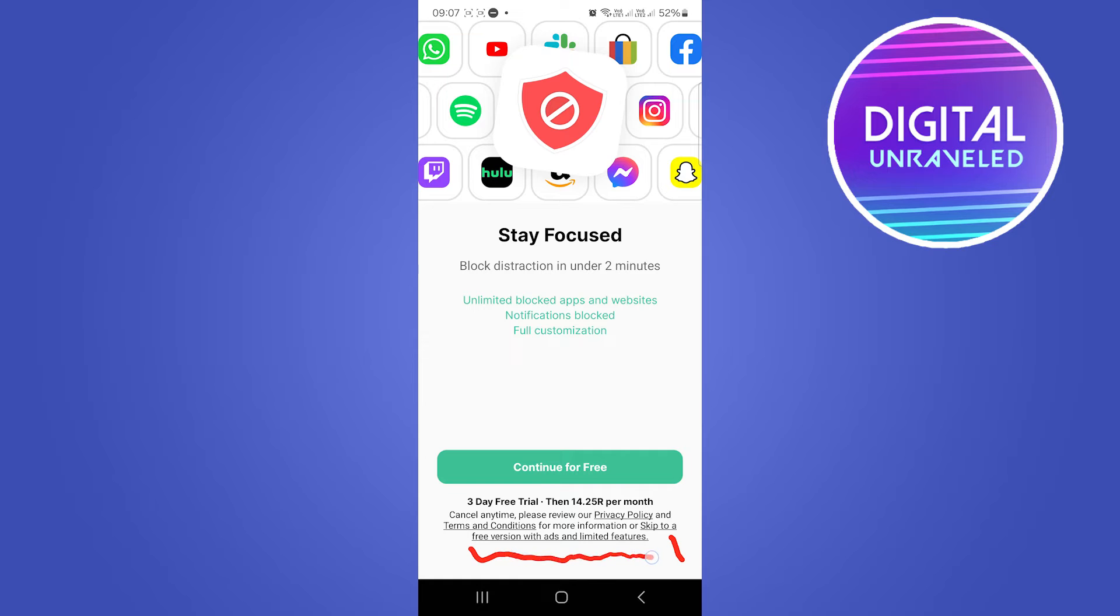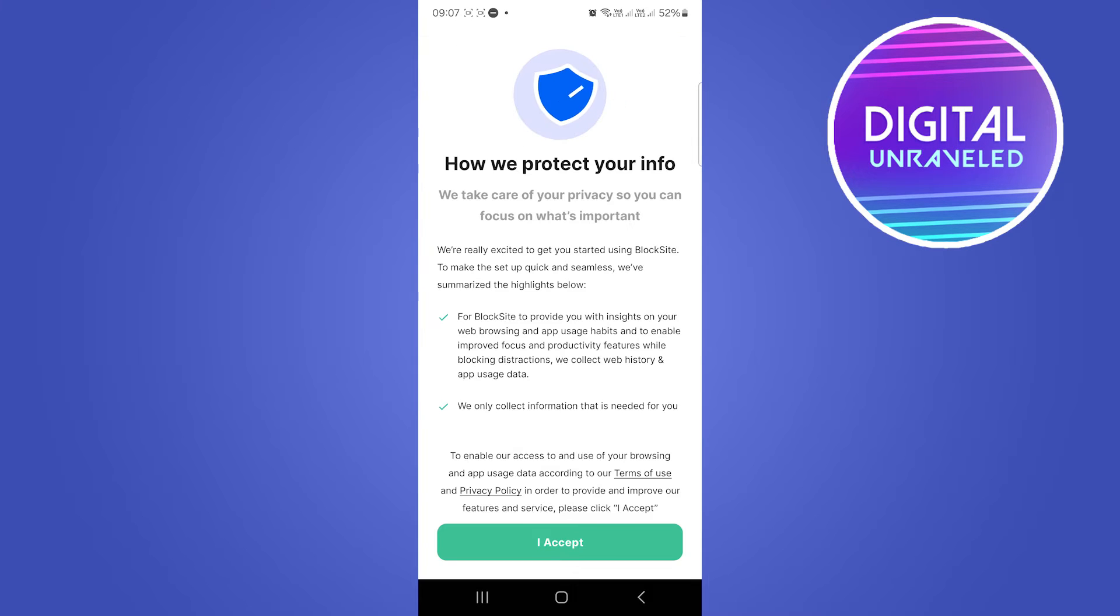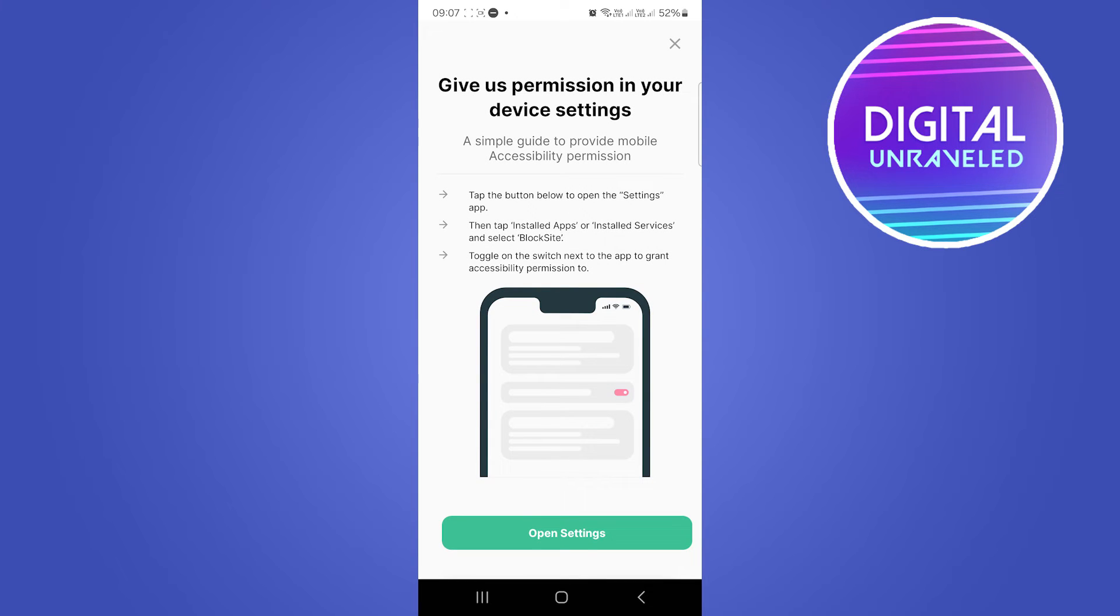It says skip to a free version with ads and limited features. We're going to tap on that text and exit out of the free trial. Then you just need to click I Accept and then tap on Agree right here, and then open settings.